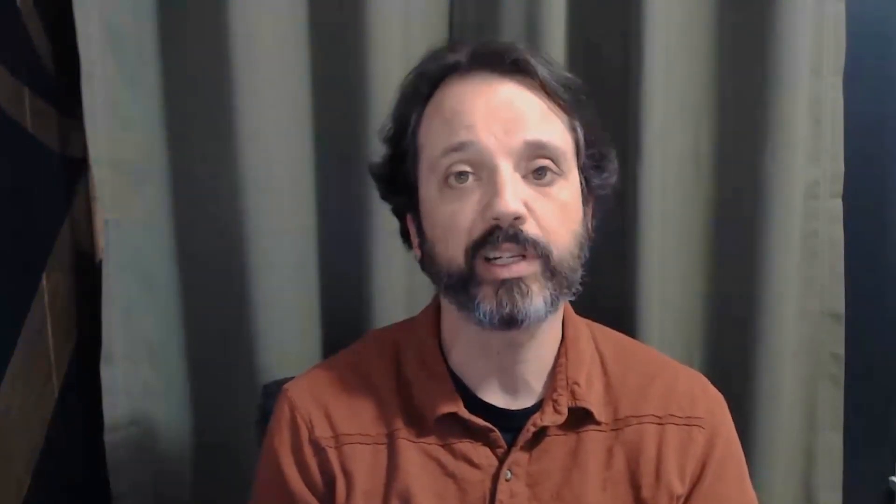But before we get started I just wanted to let you know that you don't have to try to do everything at the same time that I'm doing it on the screen. We've got a written guide in the description below that you can go and download and then after the video you can go try it all on your own. So let's get started.